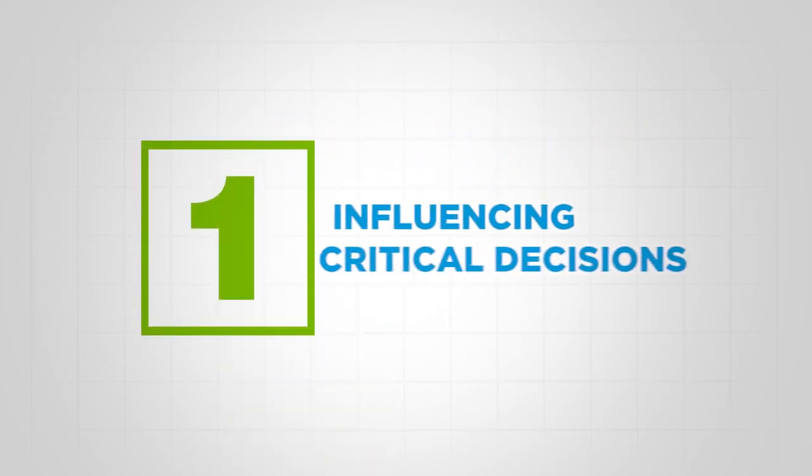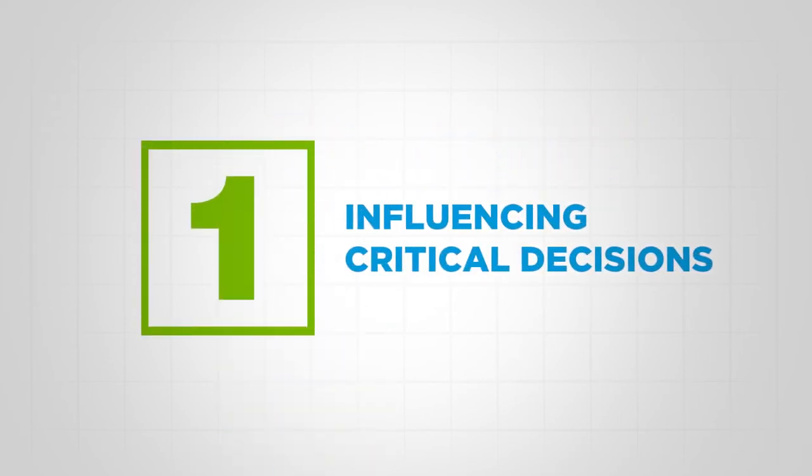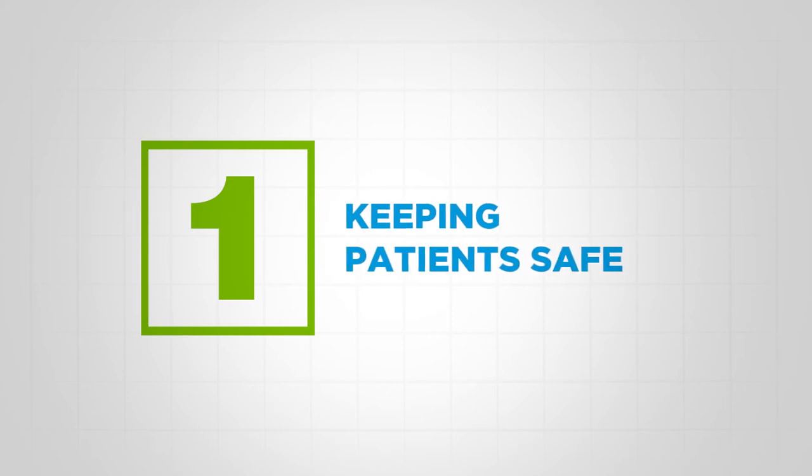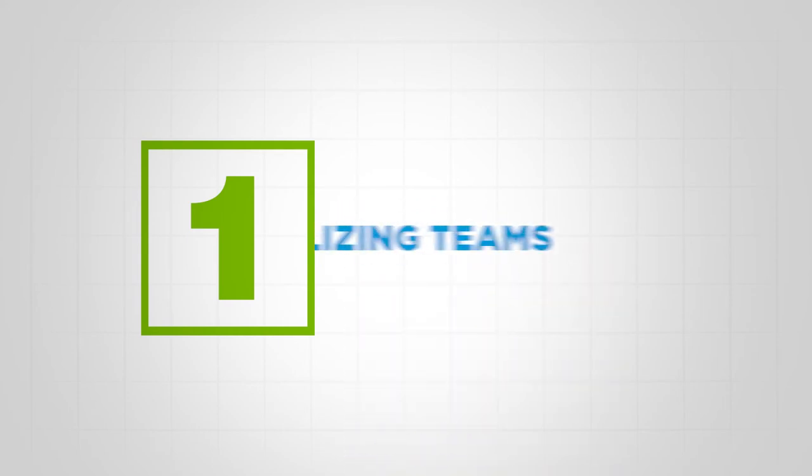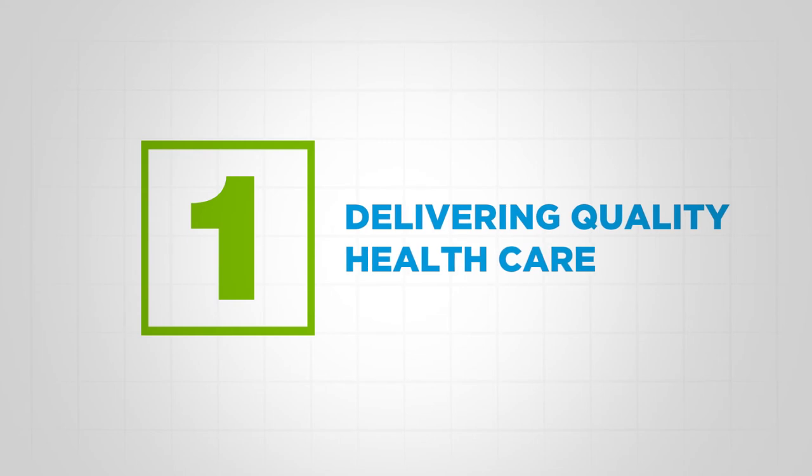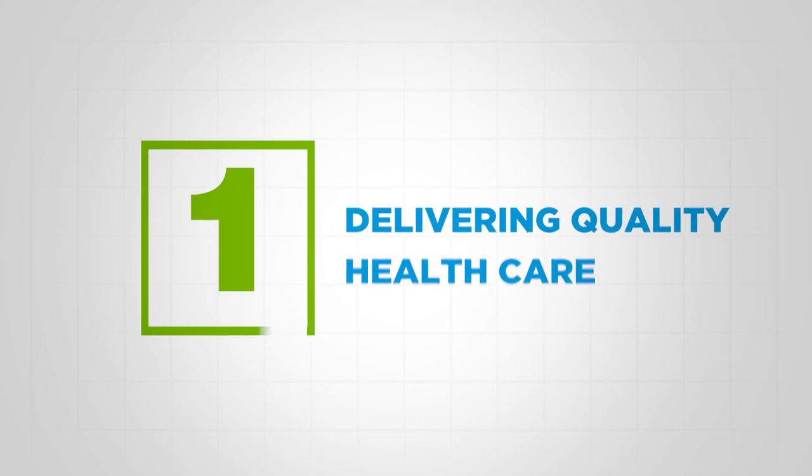The one keeping patients safe, the one mobilizing teams, delivering quality healthcare day in, day out.